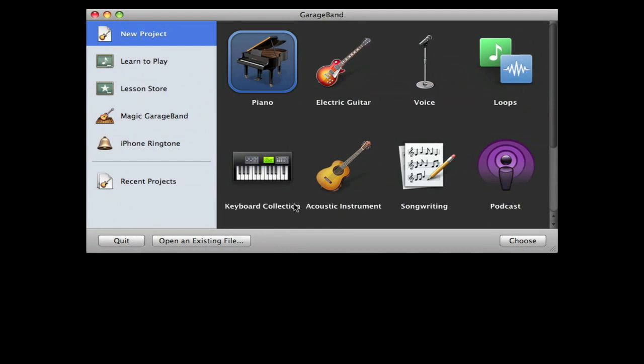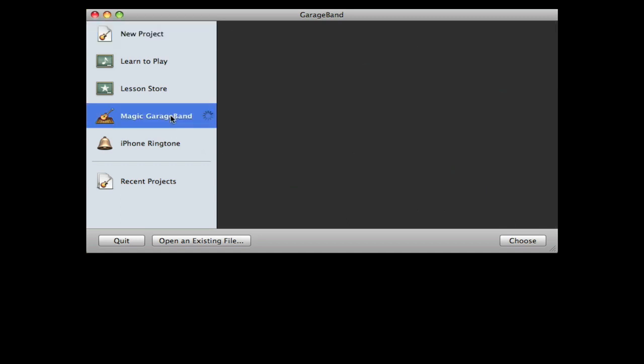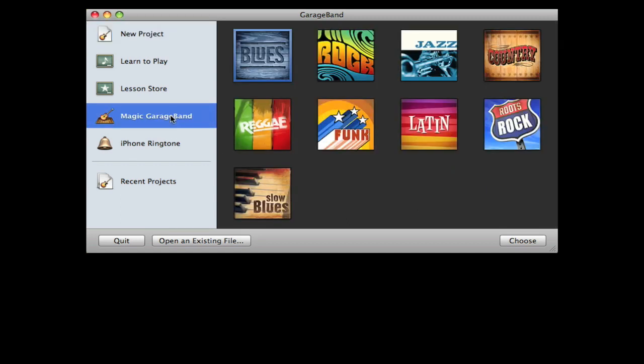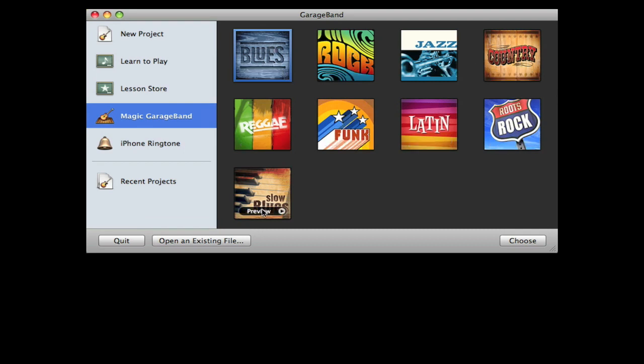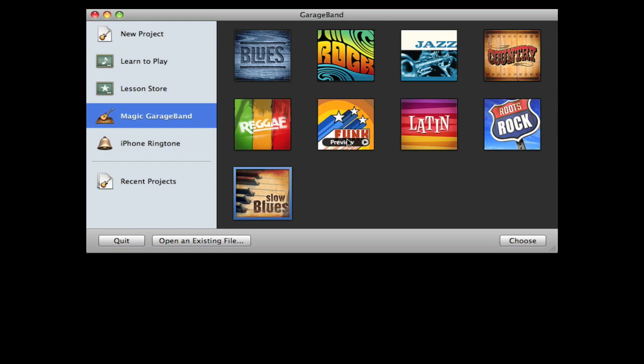If you're in another version of GarageBand you might get a slightly different screen. You just need to click on Magic GarageBand and then you'll see these little album covers here. You just click and it basically makes the music for you in that style, and it's really good.